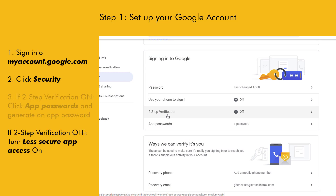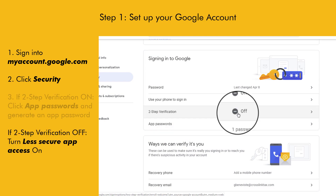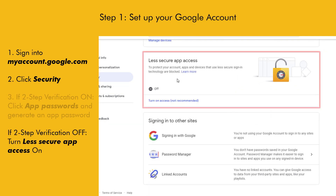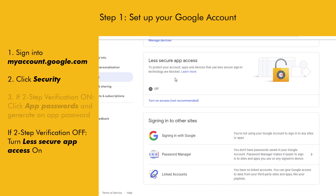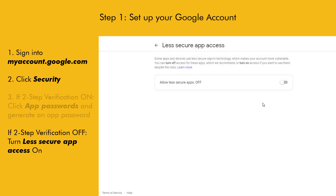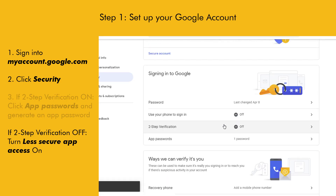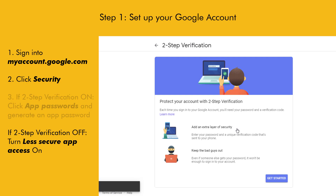On the other hand, if you have two-step verification off, scroll down to Less Secure App Access. In order for Crosslink to use this Google account, you'll just need to make sure the Less Secure App Access is turned on. If you prefer to leave this option off for security reasons, you may want to consider enabling two-step verification and following the steps that were covered just a minute ago.